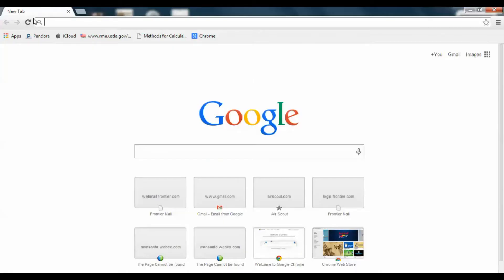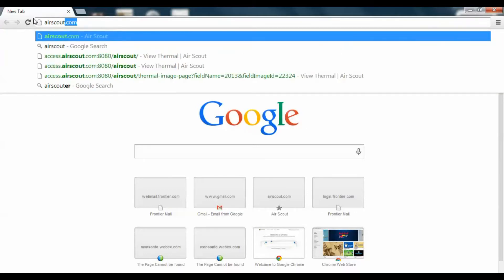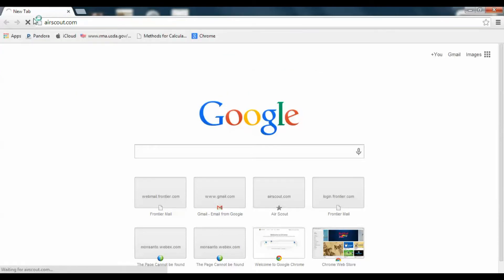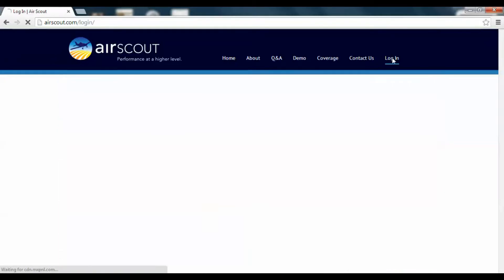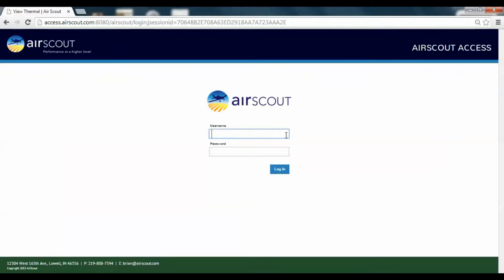The website we're going to be utilizing for the thermal images this year is called airscout.com. We are using Google Chrome to access this — we found it works better than Internet Explorer; everything comes in formatted correctly and we haven't had any issues with that so far. When this loads, you'll notice on the right-hand side there's a login. You can click on there and enter your username and password — the same username and password used on the AirScout app. It's a cross-referenced password, so you want to guard that username and password.